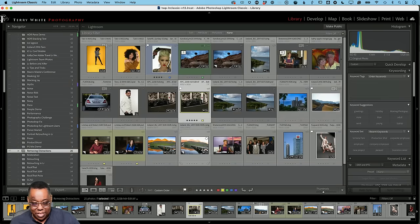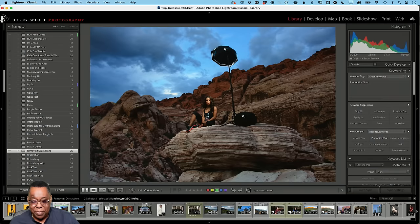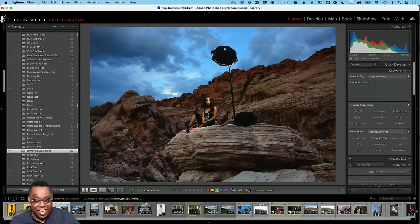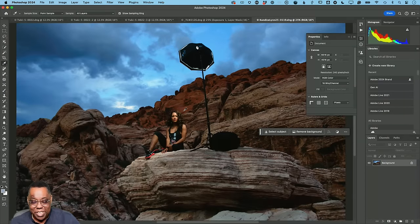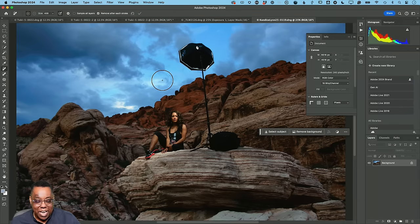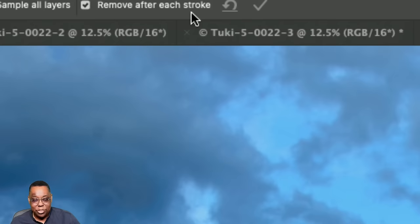Now here's one I've used many times — a shot from Red Rock Canyon in Vegas with a model and a light visible in frame. I've shown many ways to get rid of that light over the years. We'll use Command E to open it in Photoshop. Now I'm going to use the new AI-based remove tool, and I want to show a specific feature: by default, the remove tool is set to remove after each stroke — I'm going to turn that off.